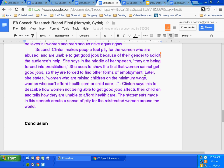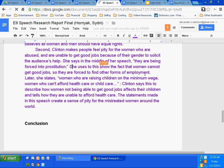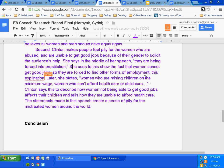You have a topic sentence, then an example, then an explanation. The explanation should have something to do with pity. They are being forced into prostitution — women cannot get good jobs, so they're forced to find other forms of employment. Right after 'employment,' add something simple: 'This explanation builds pity in the audience.' Later she states, 'Women who are raising children on the minimum wage, women who can't afford health care or child care.' Clinton says this to describe how women not being able to get good jobs affects their children. The statements made in this speech create a sense of pity for the mistreated women around the world.